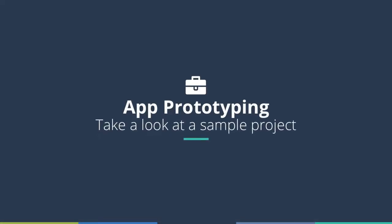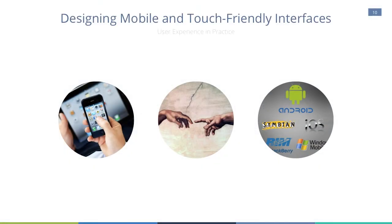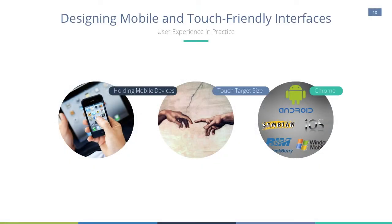To share the value of prototyping tools and applying usability studies, let's look at an example of a mobile app prototype. Before going into the example, let's review key considerations for designing mobile and touch friendly interfaces.